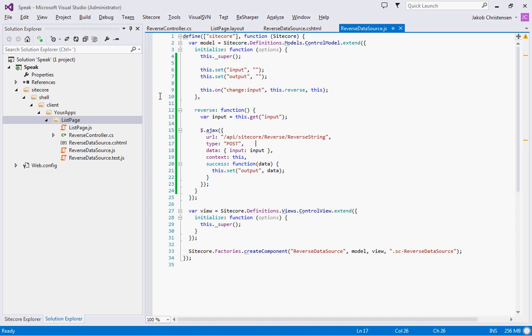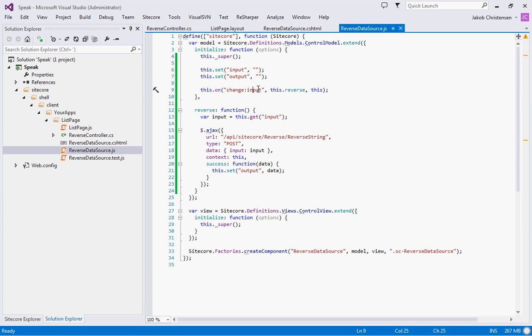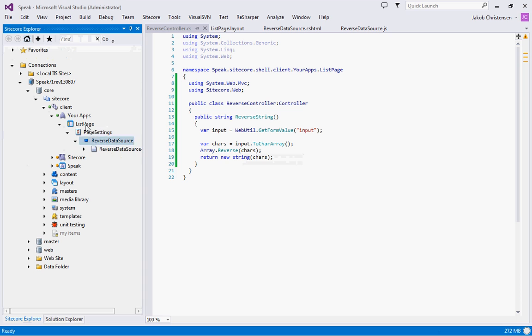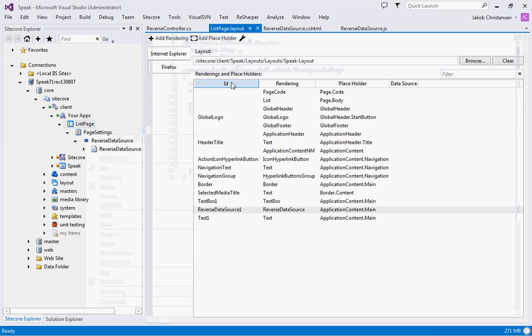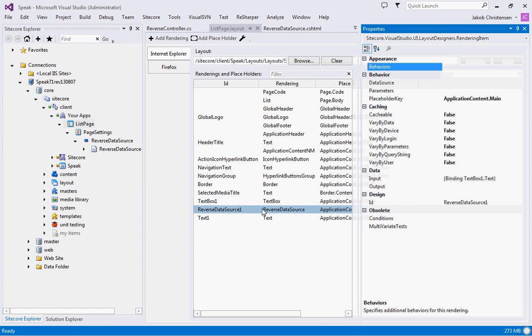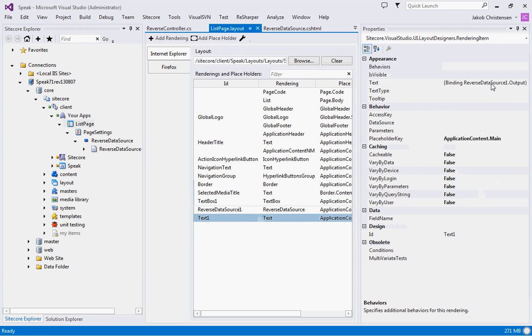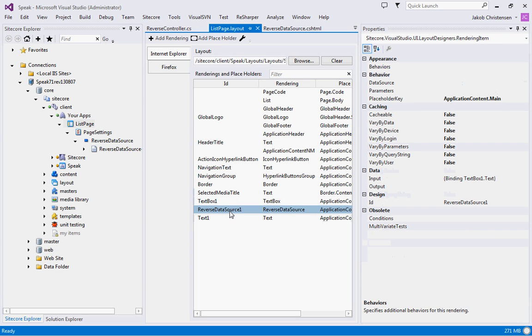So what did we do? We created the data source rendering, basic rendering - nothing magic here. We did the binding on the input. We defined two properties, input and output. Whenever the input is changing, we call the server part of it. Server part is just a basic reversal of a string. And on the layout, we set up so that we had a text box and we data bound the input of the text box text property as an input to the data source. The text just took the output of that reverse data source. So as you can see, there's basically no magic in doing custom data sources in Speak. It's just renderings that take an input and provide an output.